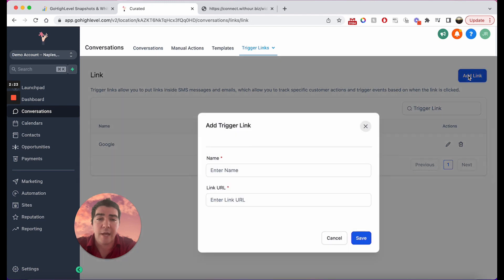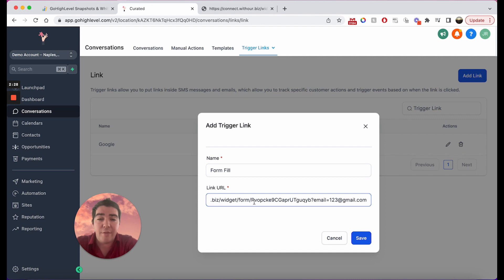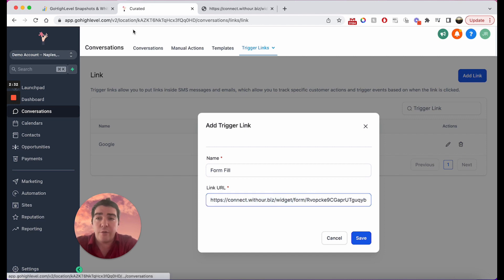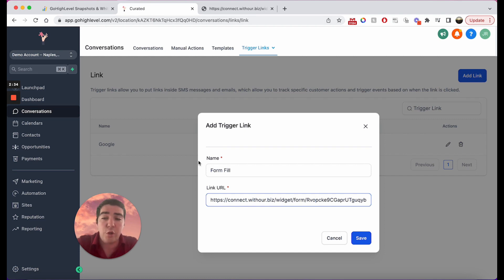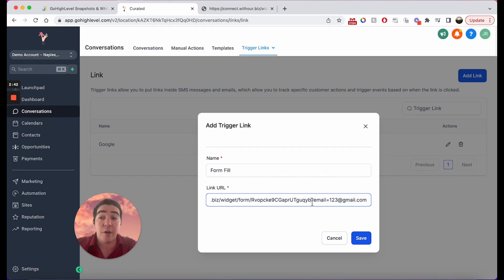Here we are. I'm going to add a new link, we're going to call this a form fill. When we paste this in, we're going to be using our forms integration link. So if I did that a little too quick, when you make your form it will ask you to integrate the form and then you'll get this nice little link right here.